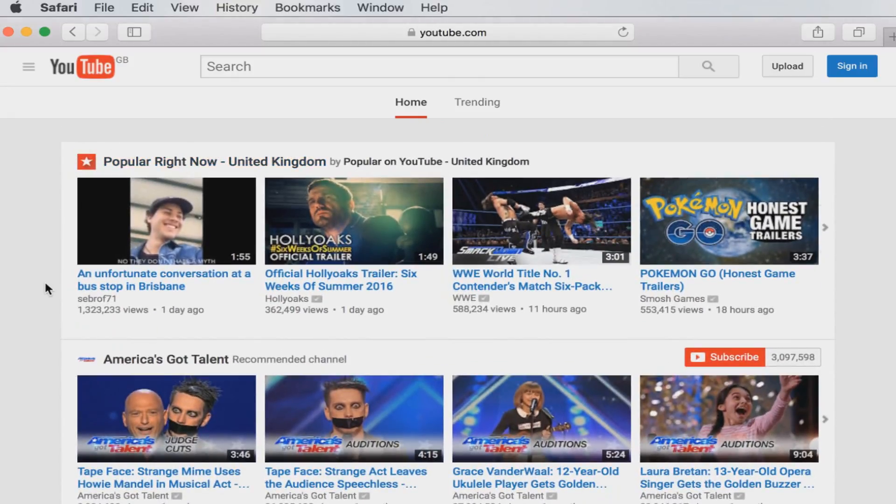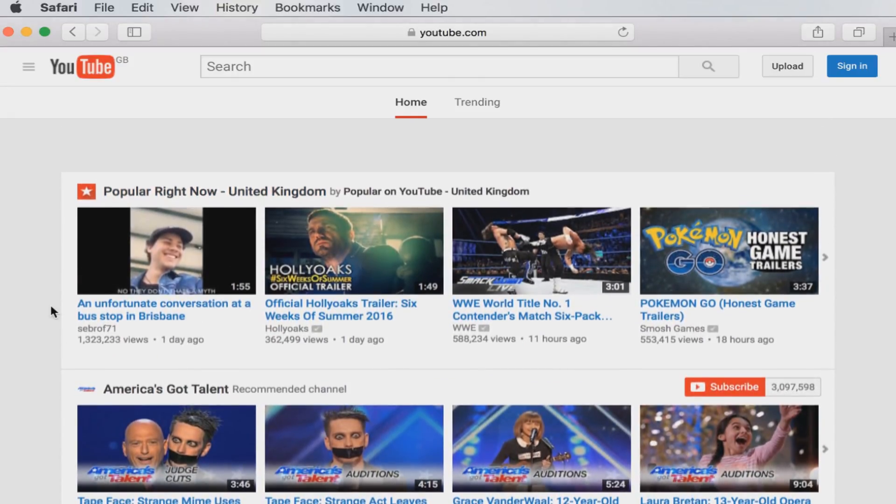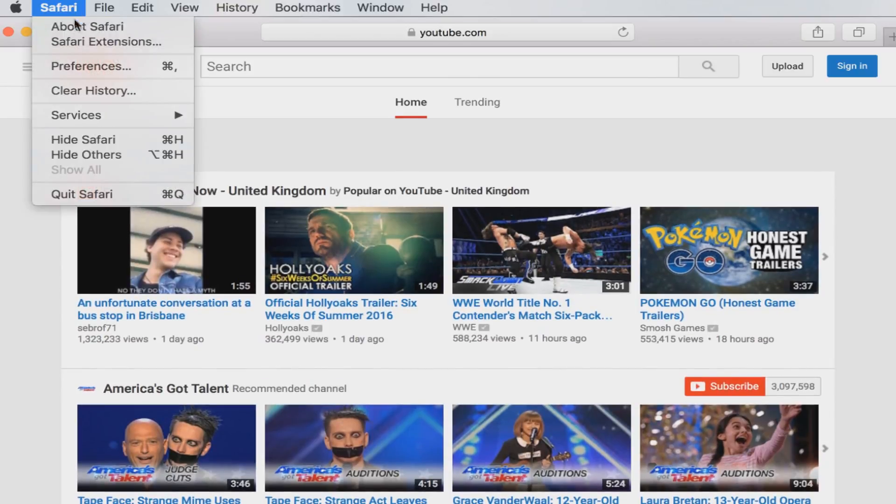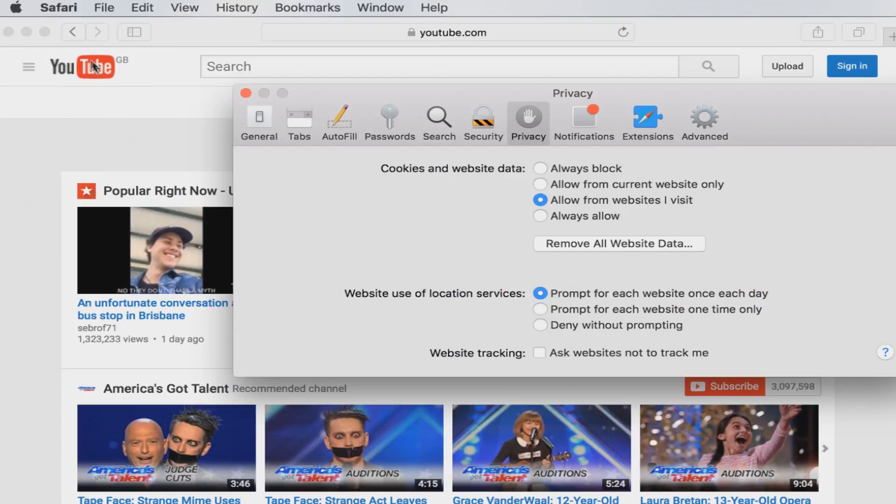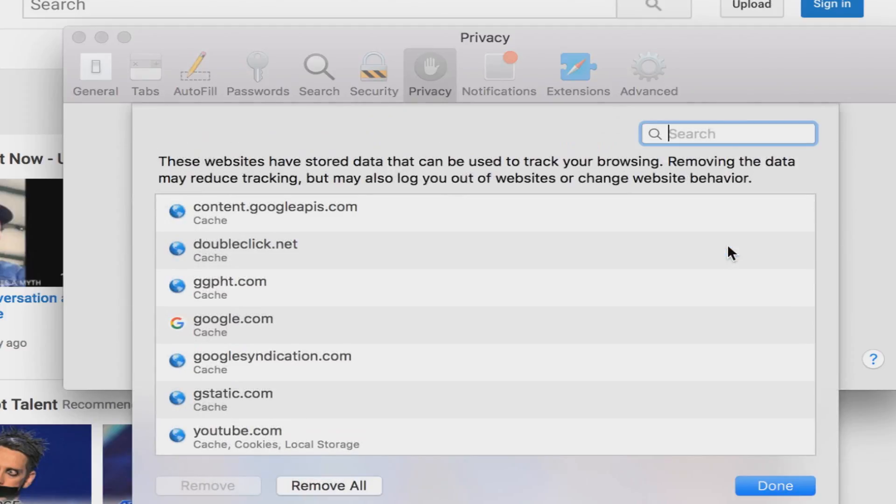To fix this, it's simply a cookie problem. You have to click on Safari at the top of the screen and then click on Preferences. From here, make sure you're on the Privacy tab and then click on Details underneath all website data.